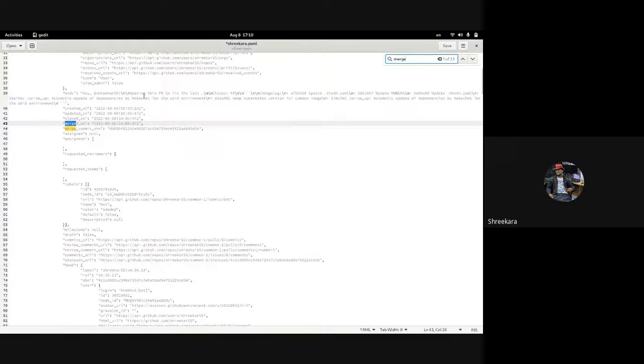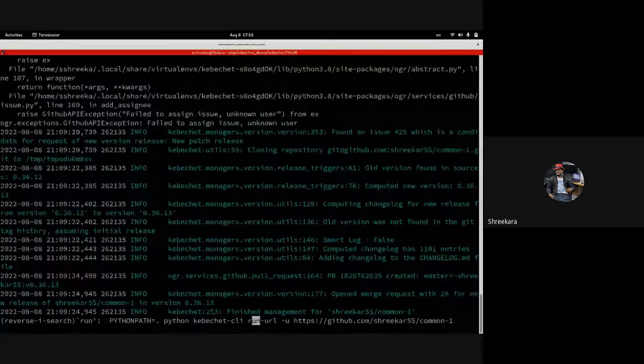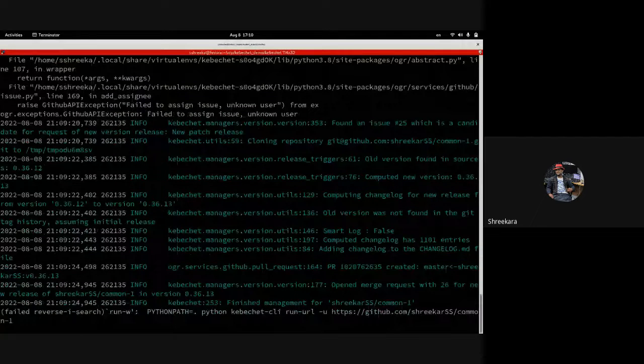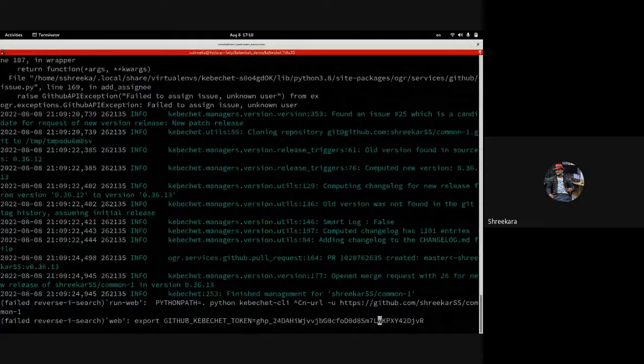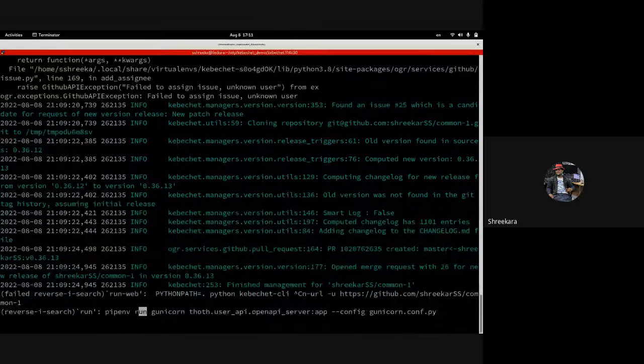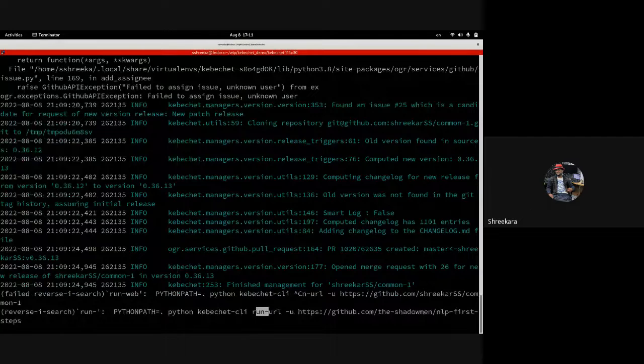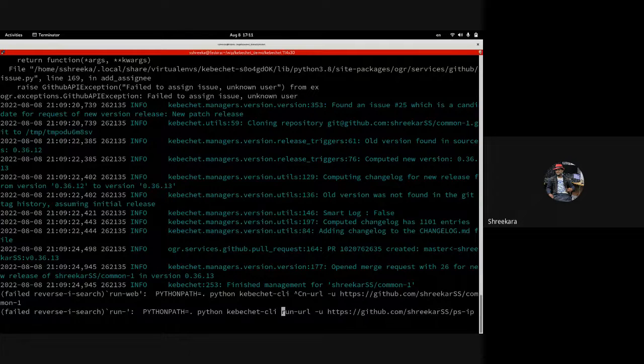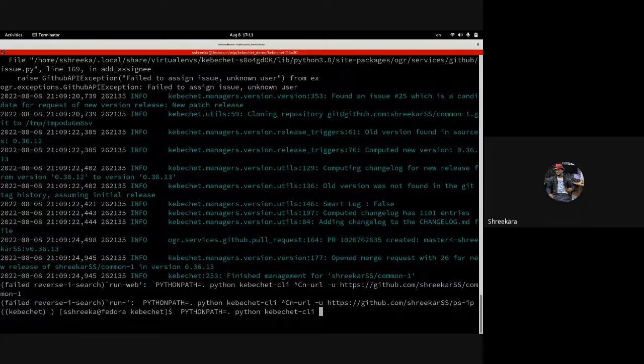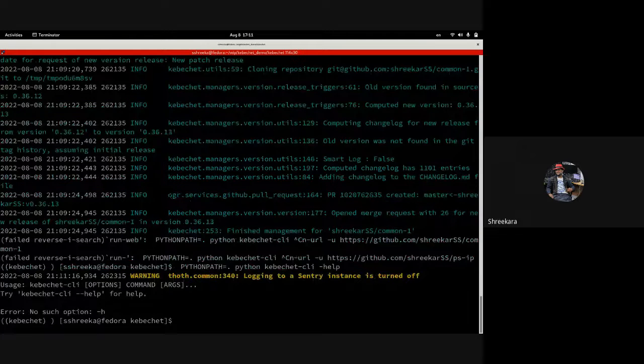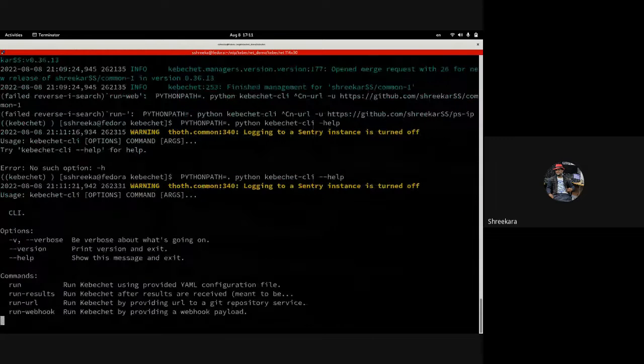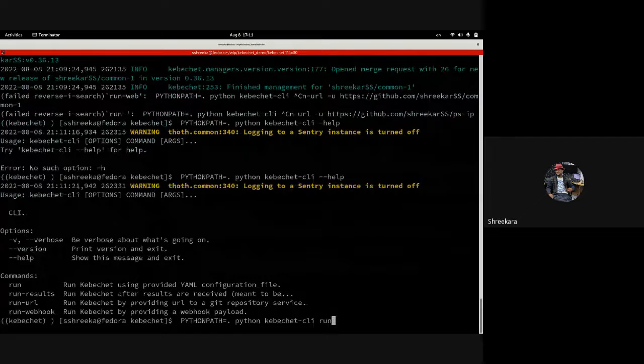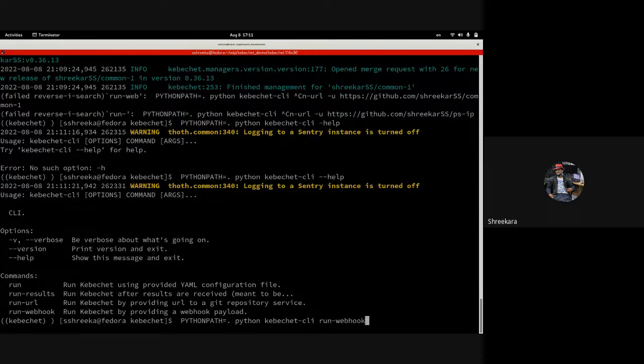We need the merge SHA. This is the merge SHA, and I'll just save this. Then I'll run the webhook to the file.